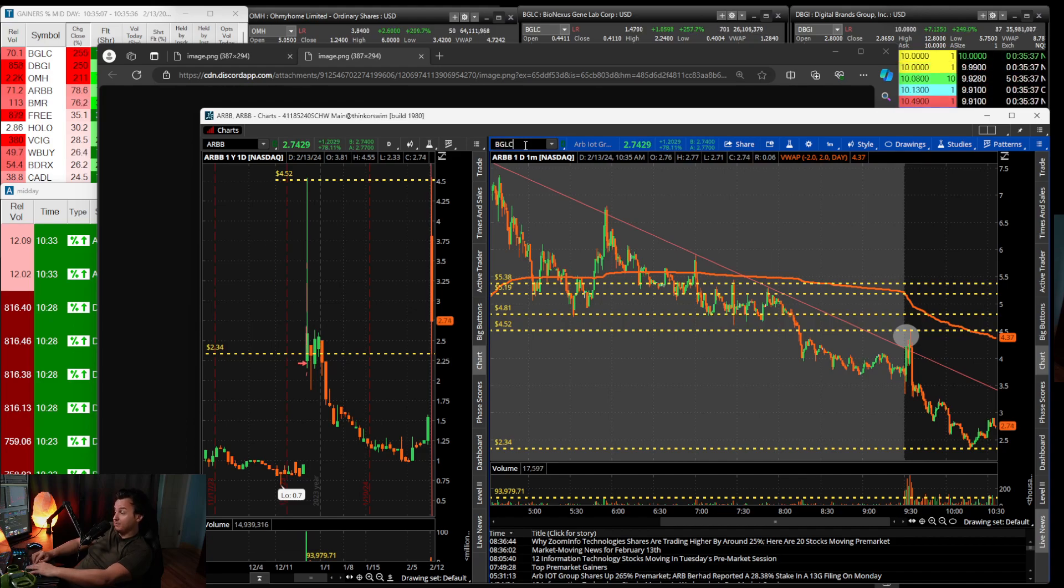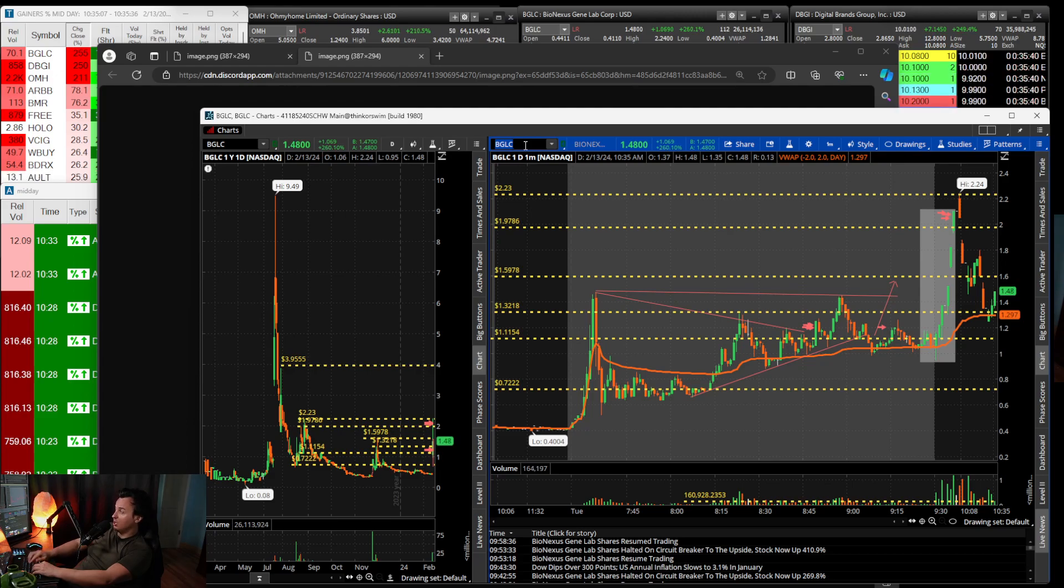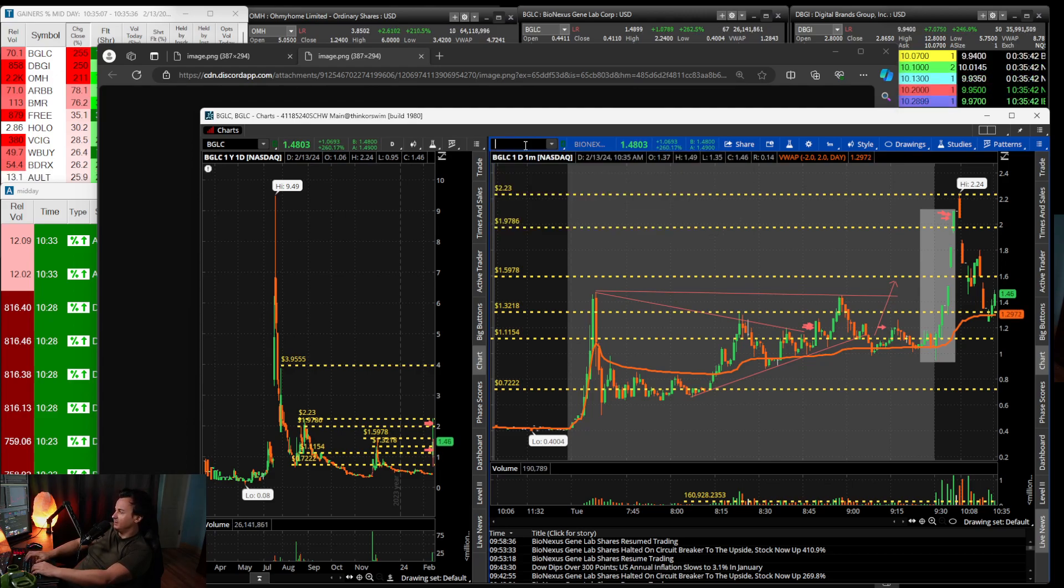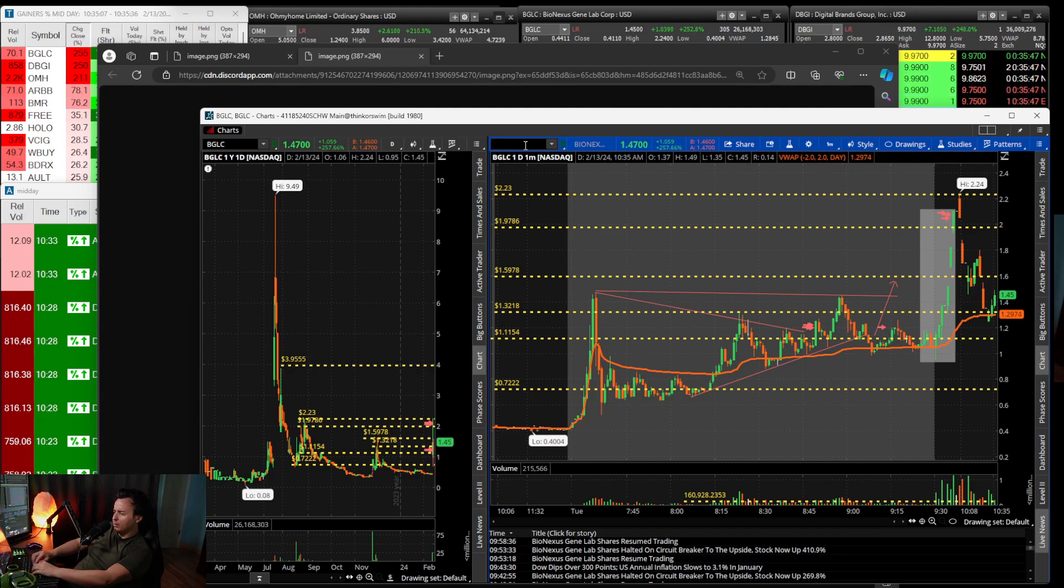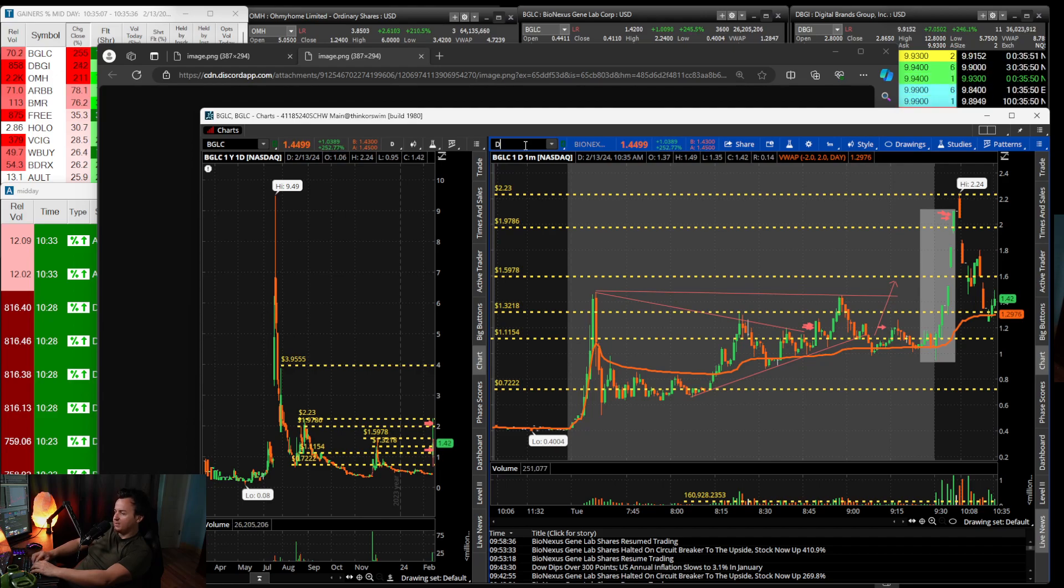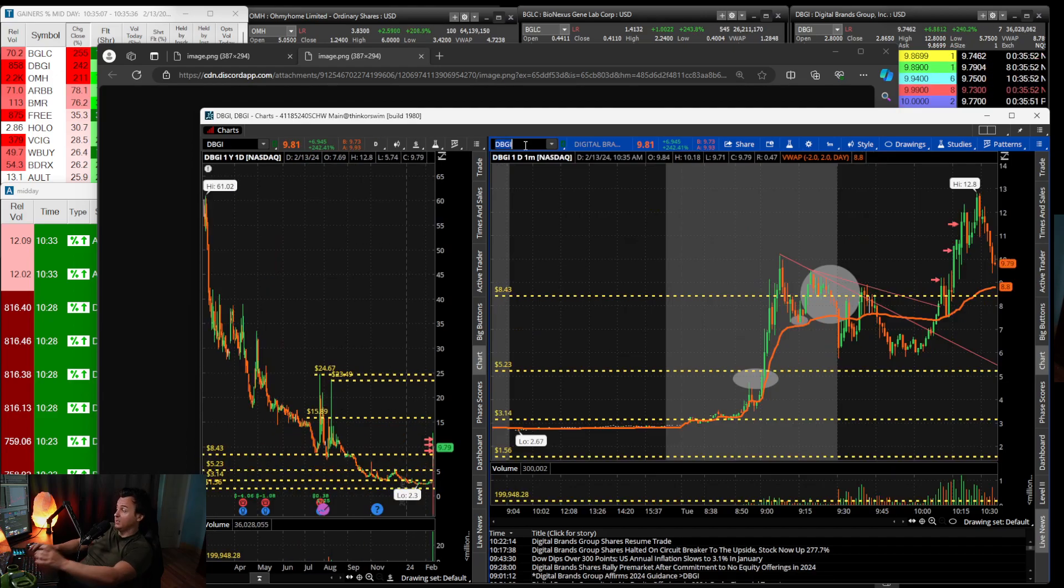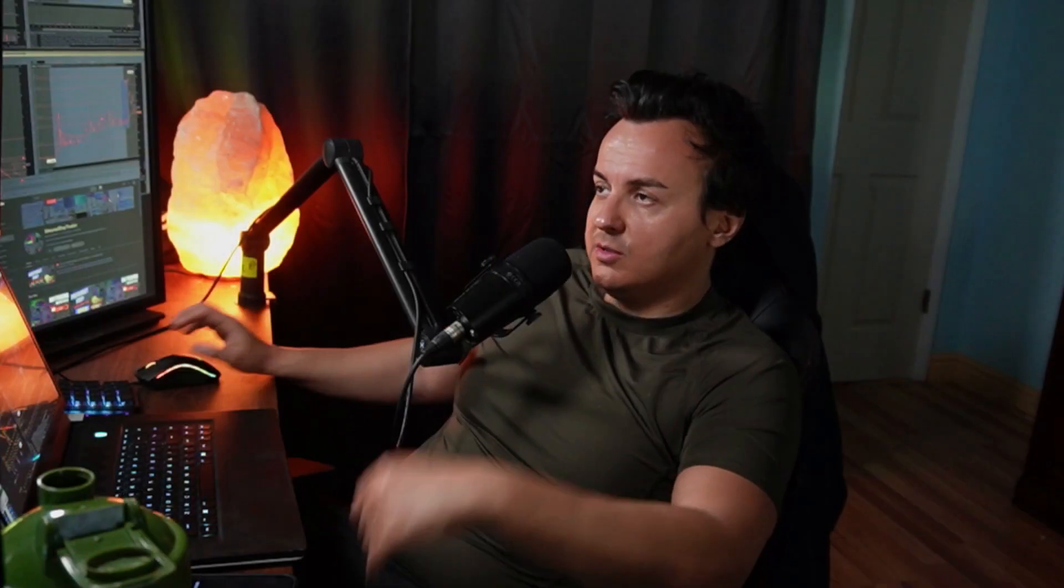Since I traded primarily long today, I didn't really want to mess with the shorts. But ARBB would have been a home run to short, and BGLC and DBGI were great opportunities to go long. This market has been pretty hot.